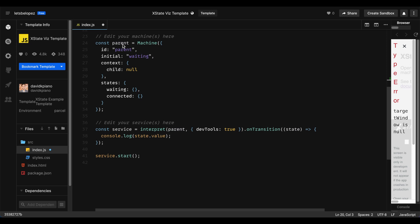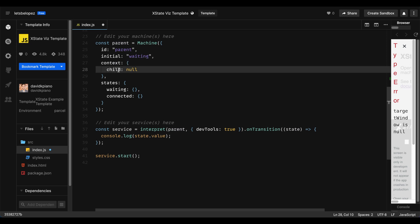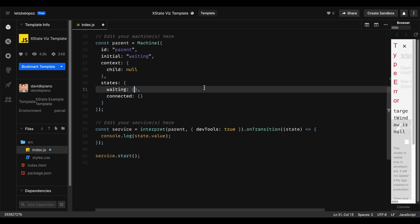So first we have a basic structure of a parent machine here. You can see it's called parent. It has two states. It's a waiting state and a connected state. We have a context of child. This is where we're going to set the reference to our child state and the initial state is going to be waiting. So let's start building out that waiting state.